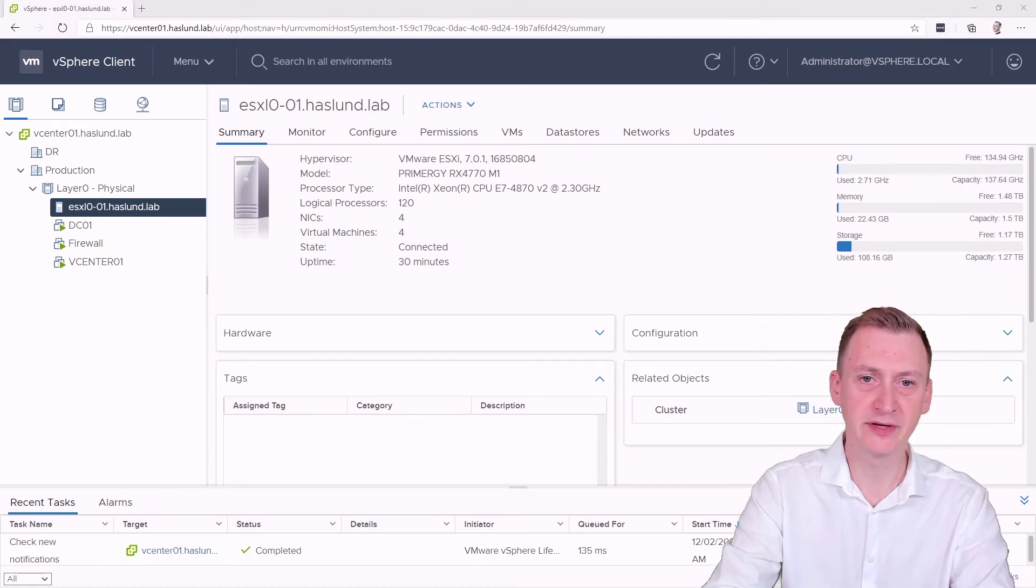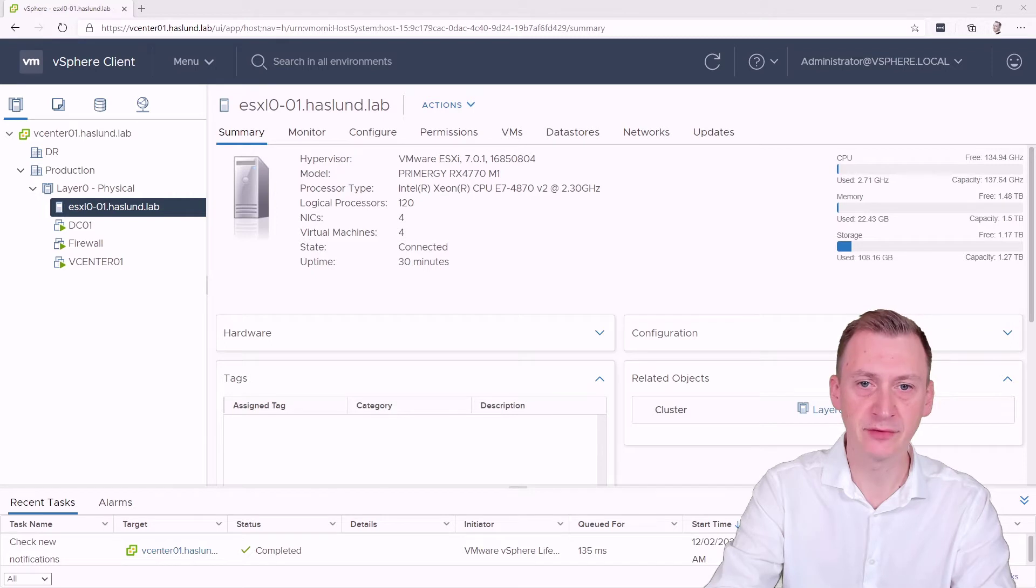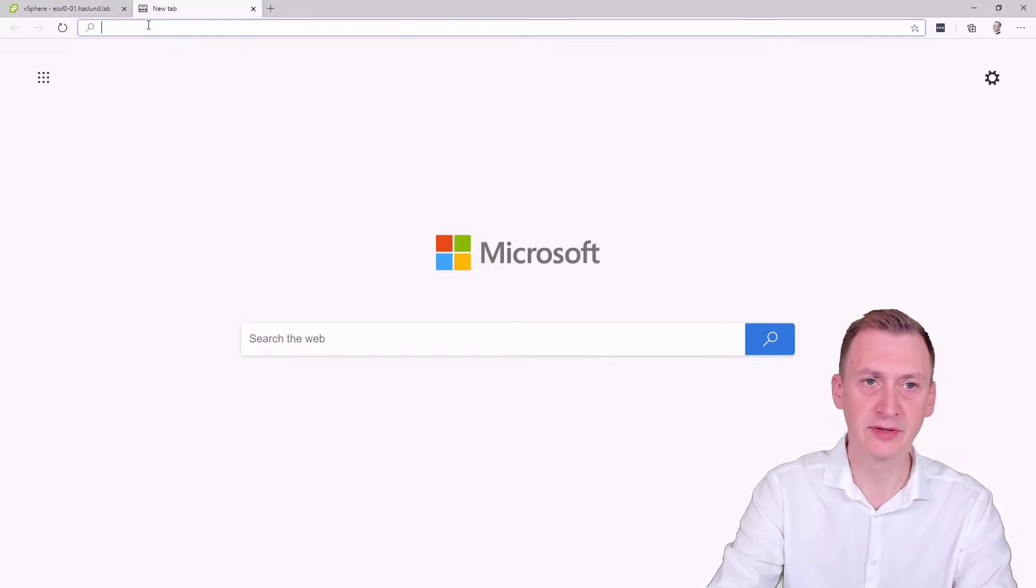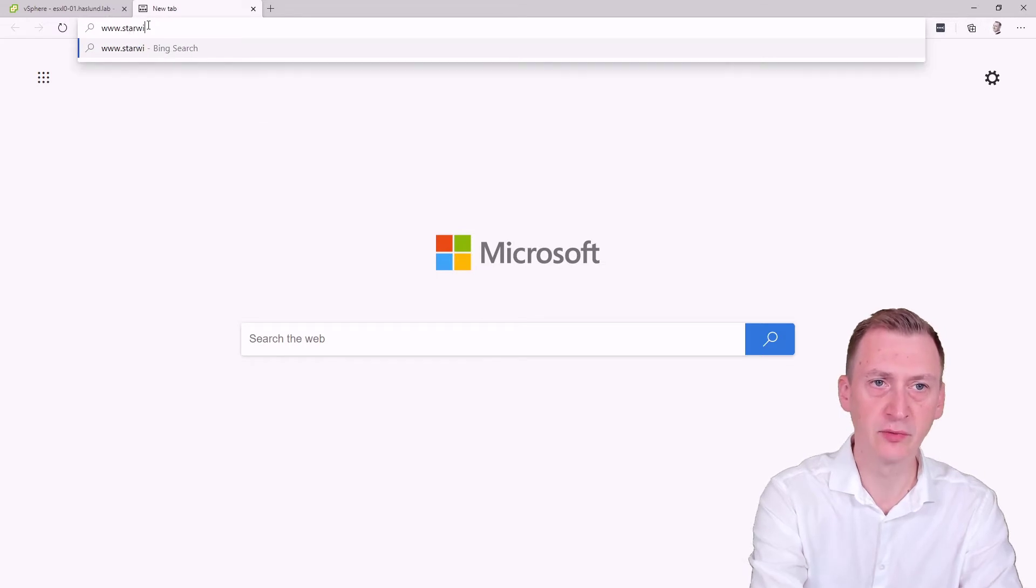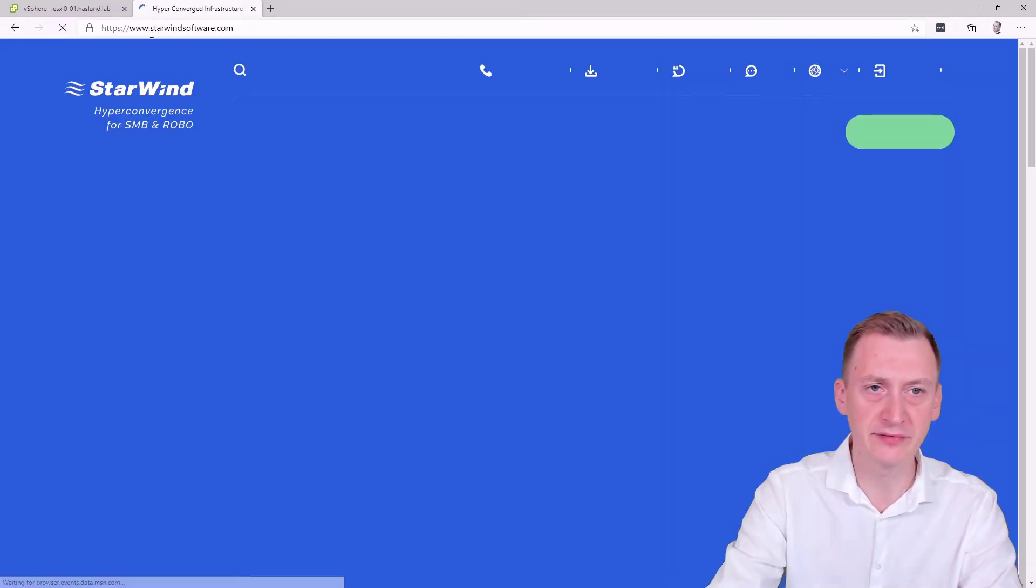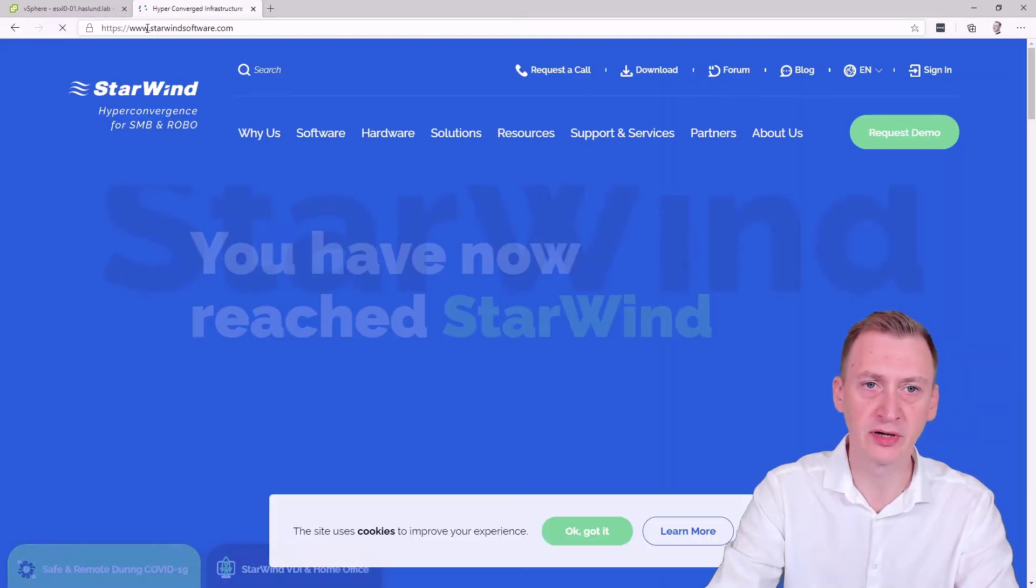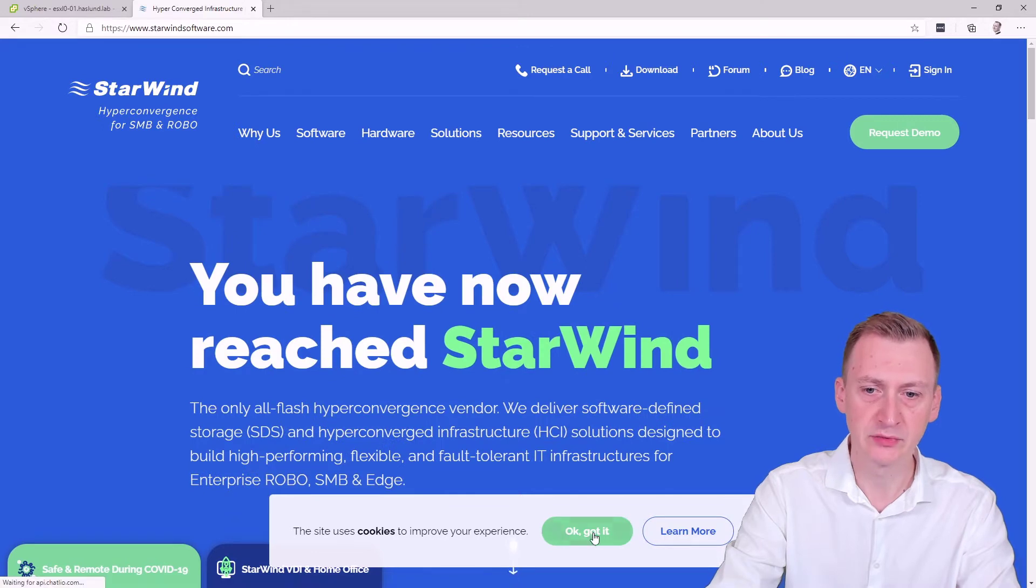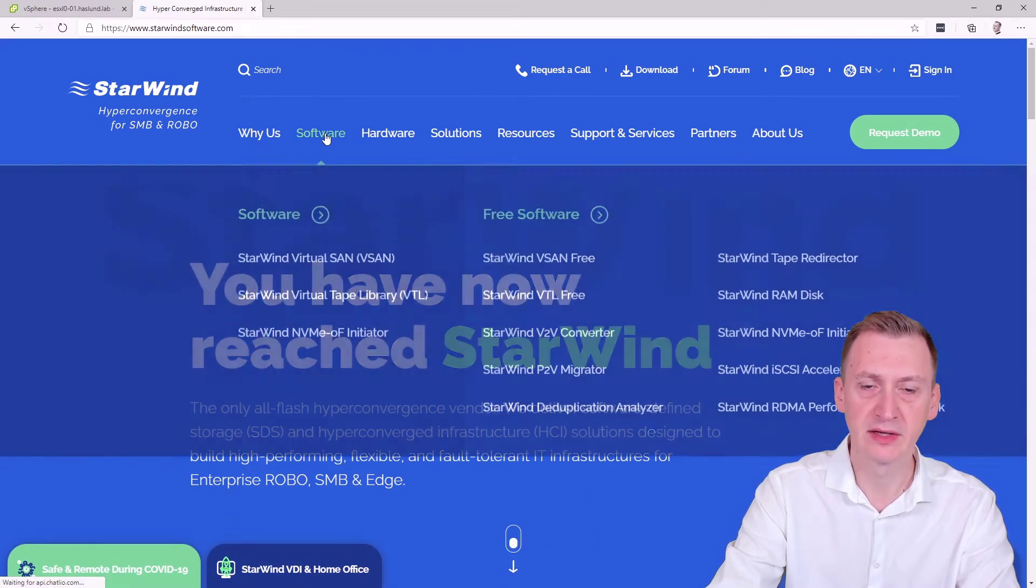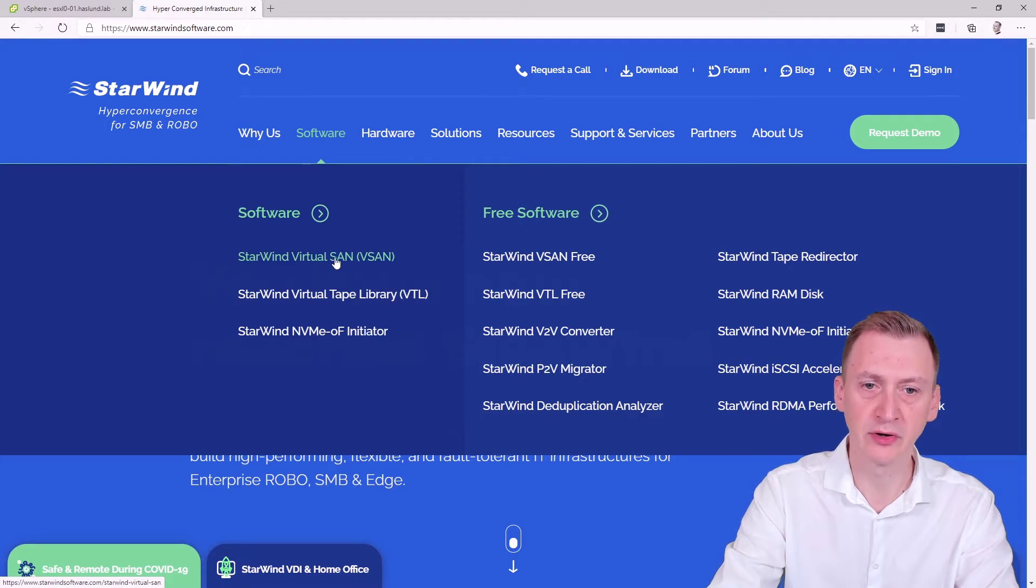Hi everyone! In today's video, we will be taking a look at deploying the virtual SAN from Starwind. And just in case you're not familiar with Starwind, it's actually one of the vendors I've really enjoyed working with over the years. So previously, they've had this virtual SAN software that you could run on Windows.